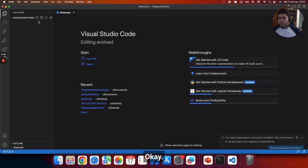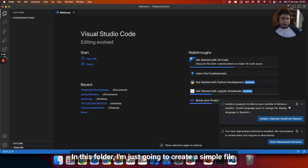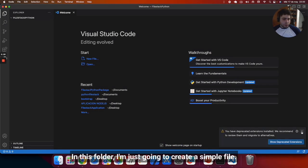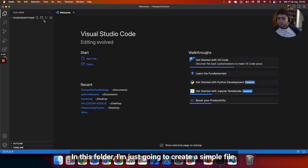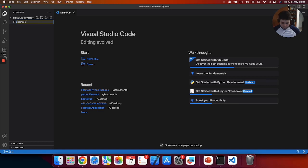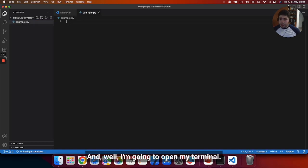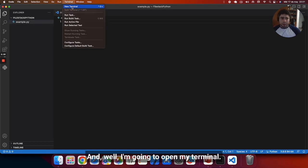In this folder I'm just going to create a simple file. And I'm going to open my terminal.